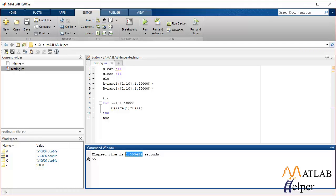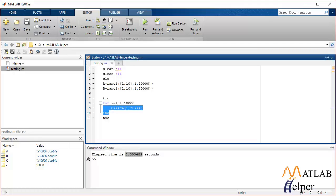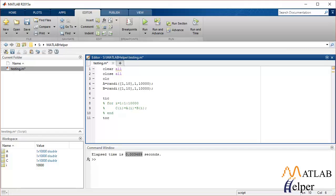Instead of using this, let's try using vector operations in the same code and we'll find out the time.